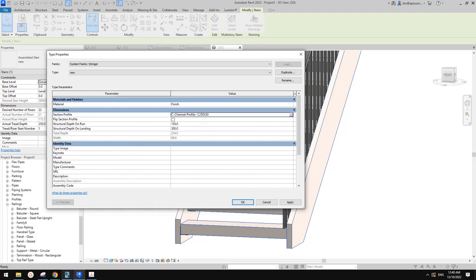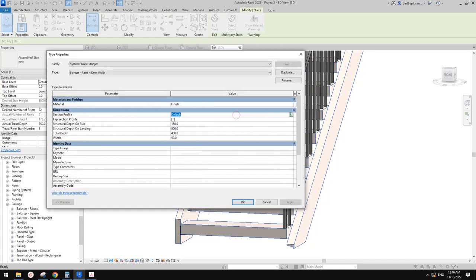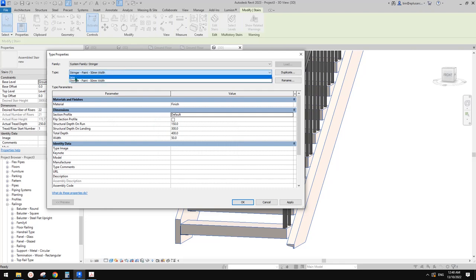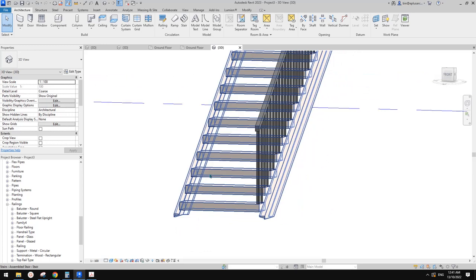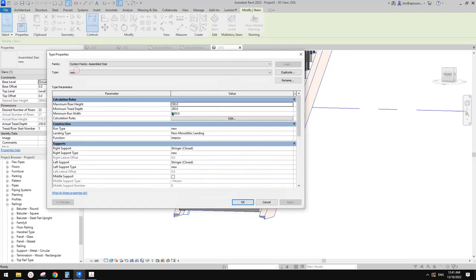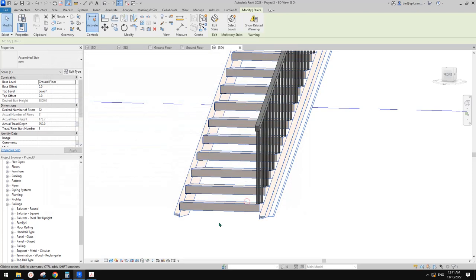Apply and okay. So let's change this one to the new type. It looks like we need to flip the profile — so go back, check 'flip section profile,' and okay.